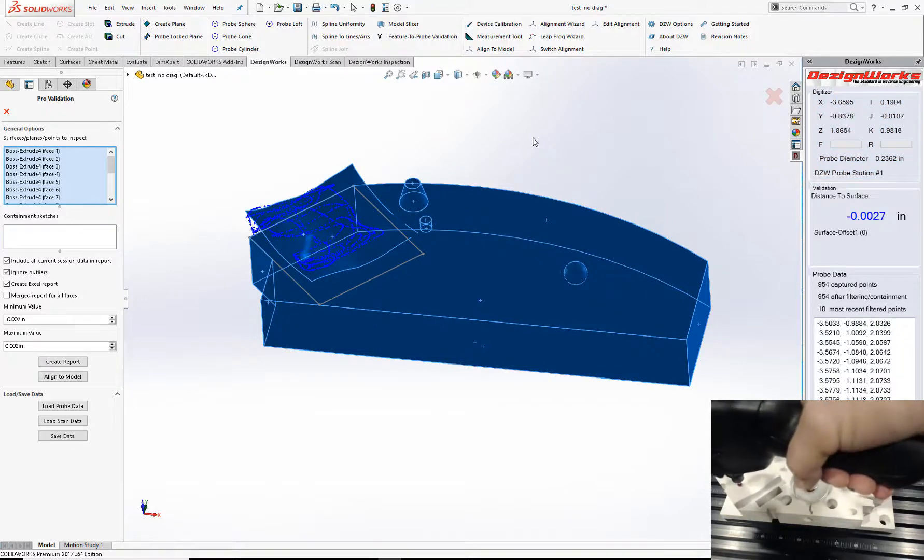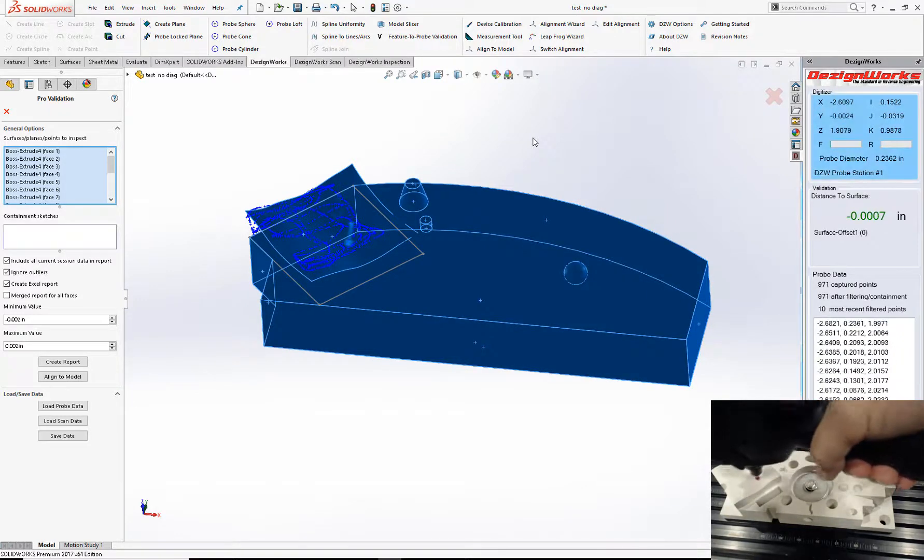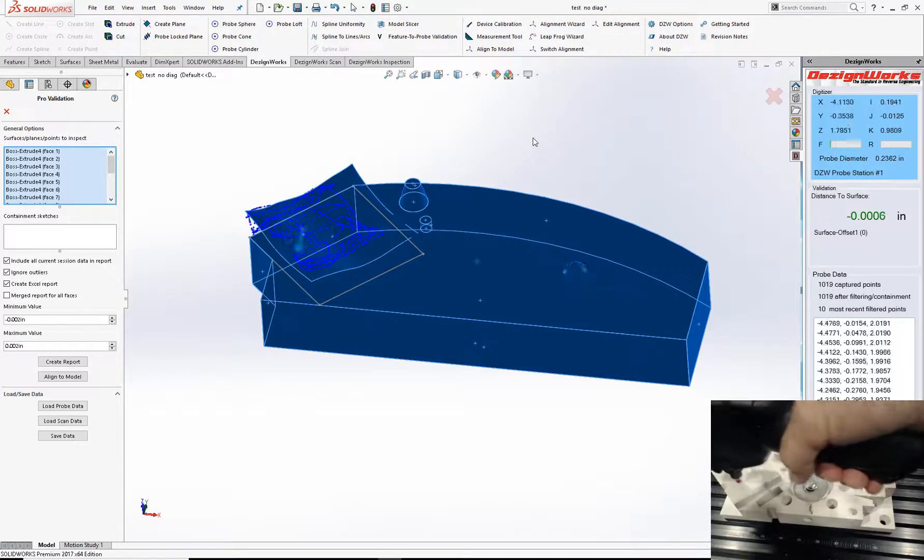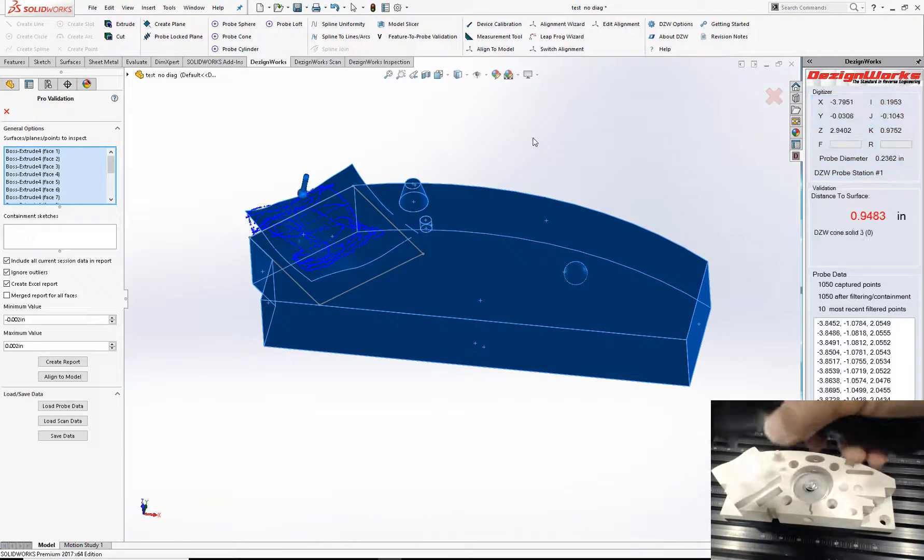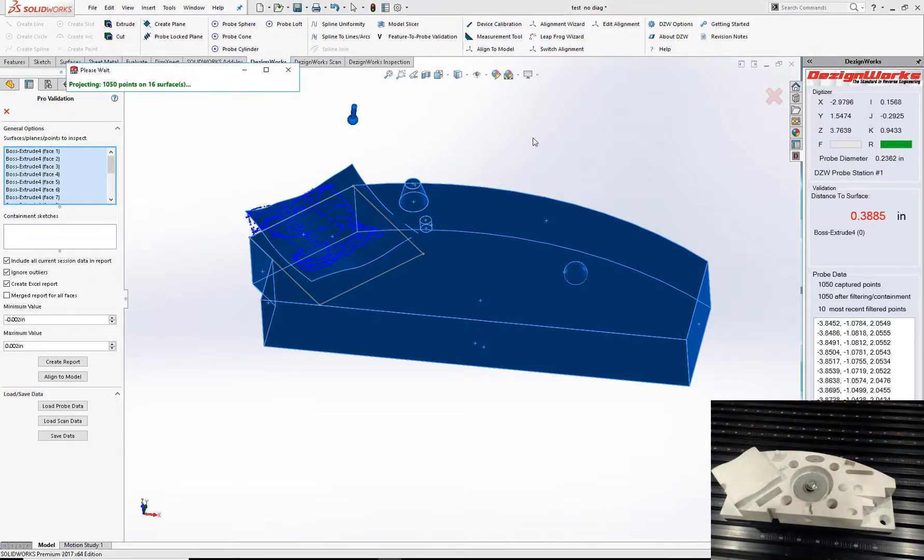So again, you can stop and start wherever you want. Take as many as you want. Push the trigger on the device. Output to Excel.